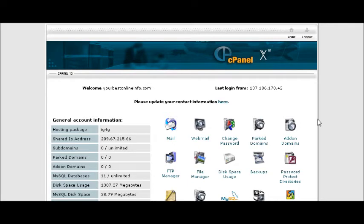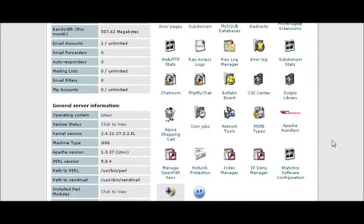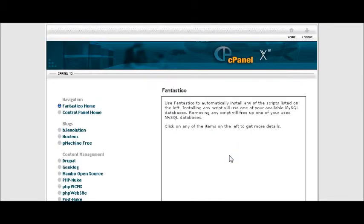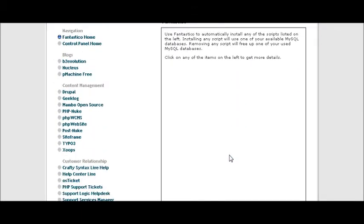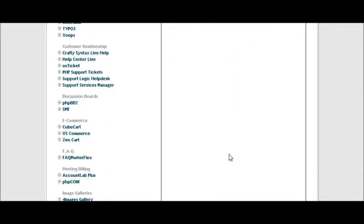In this video series we are going to go through how to set up a PHPBB forum. Now the first thing you want to do is go to your cPanel, find Fantastico, click on that, and then go in until you find PHPBB2. Click on that.